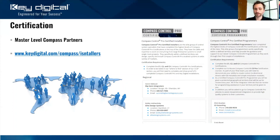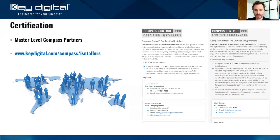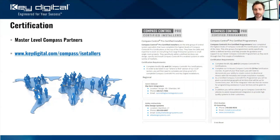Those who have gone through the training repeatedly and gotten better and better are our master-level Compass partners for installation and programming. We have a list of them on our website at keydigital.com/compass/installers. You can also reach out to us, since each programmer often specializes in an application or two — we are happy to provide you with a recommendation.